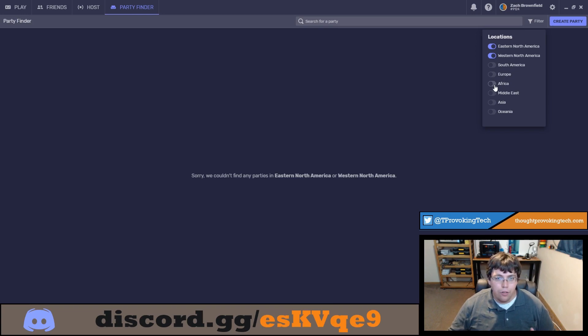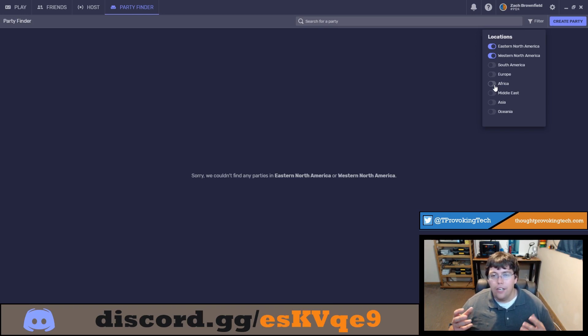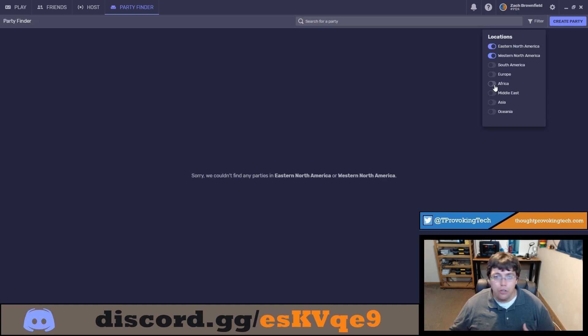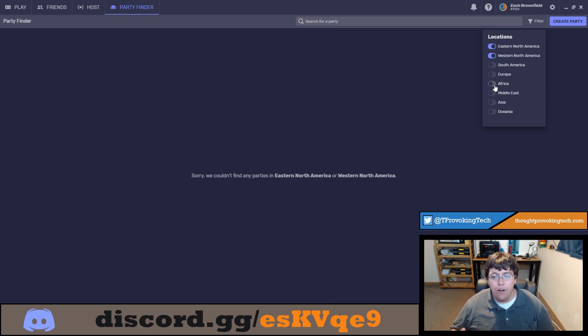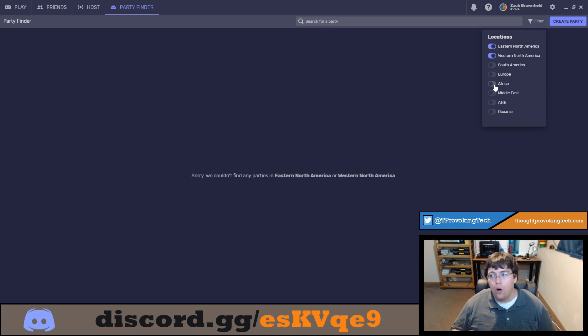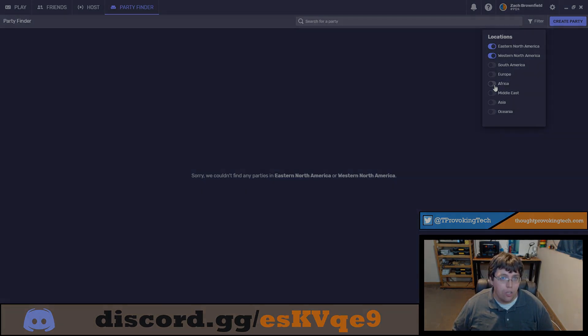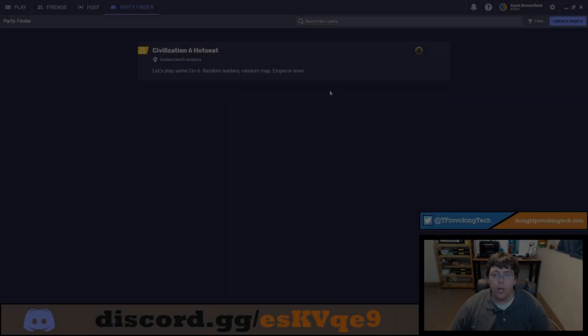There are some exceptions to that rule. For example if you want to play Civ with some guys then it's not a fast paced game it's a turn based game so you could probably have a pretty decent experience playing Civ Hot Seat with somebody across the world. But for the most part you'll want to filter parties based upon a location that is physically close to you.